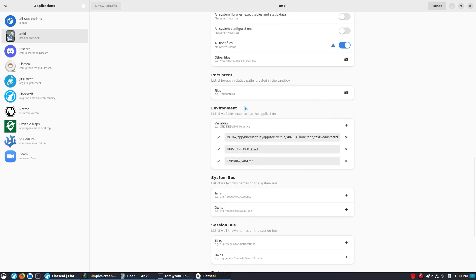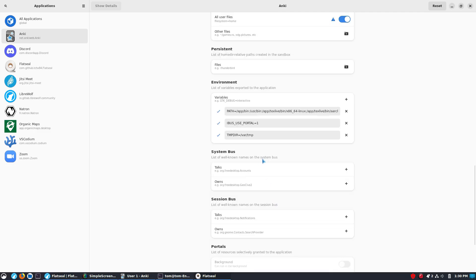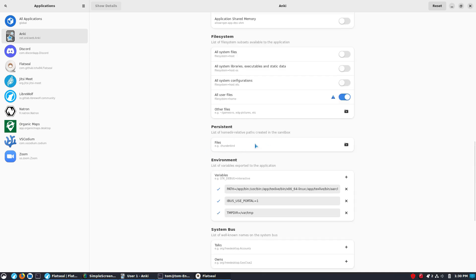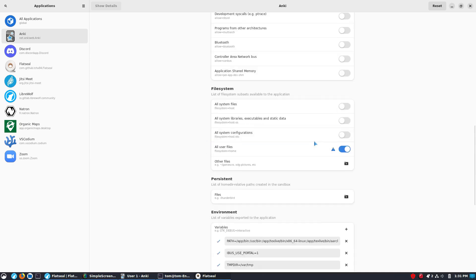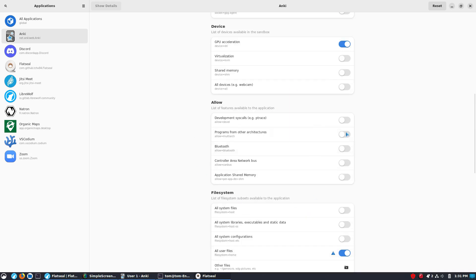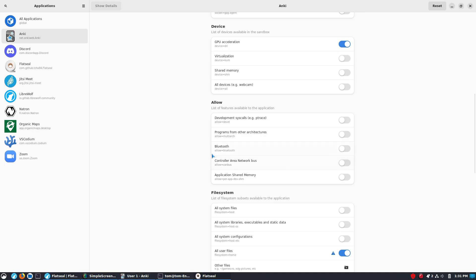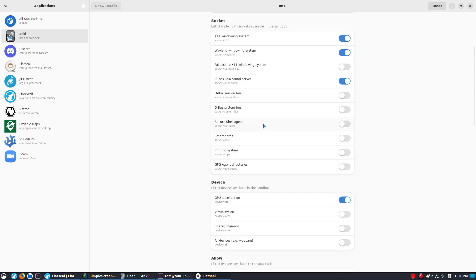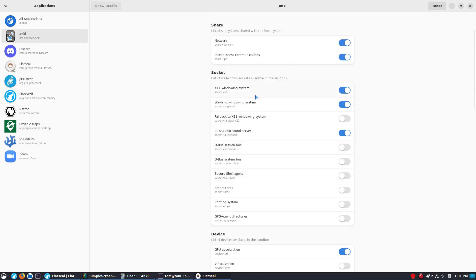But, you can see that this is going to enable you to access system bus, session bus, files. There's some persistent relative paths in the sandbox. We have the ability of various applications. Do we want to have this accessible on Bluetooth? Do we want to have it accessible on various other programs? Your multi-arch. Do we want it to get high cannabis? No, no, no. That's cannabis. Control area network bus.